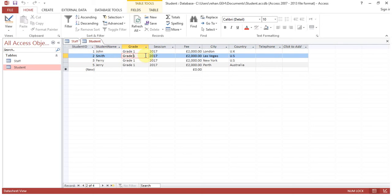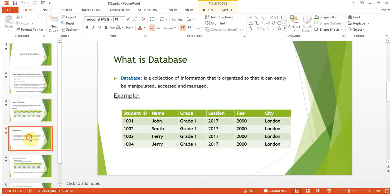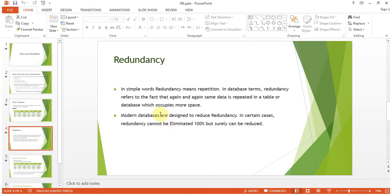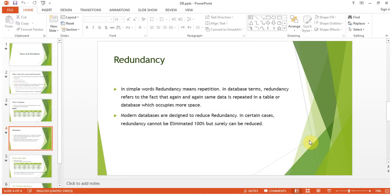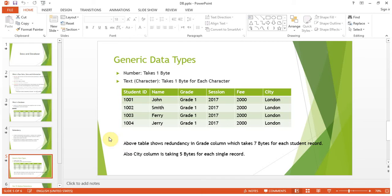Now how can we reduce redundancy? Modern databases are designed to reduce redundancy. In certain cases redundancy cannot be eliminated 100%, but it can surely be reduced. Keep this rule in mind: don't try to eliminate redundancy completely because in certain situations you simply can't.